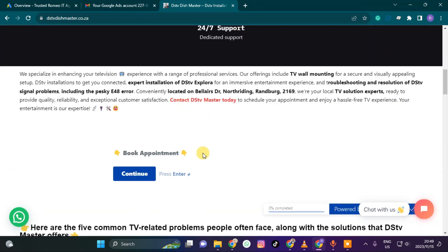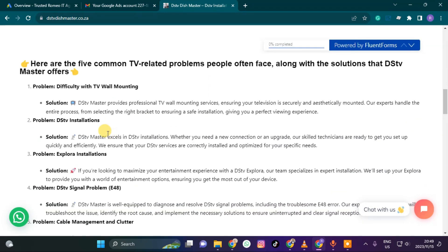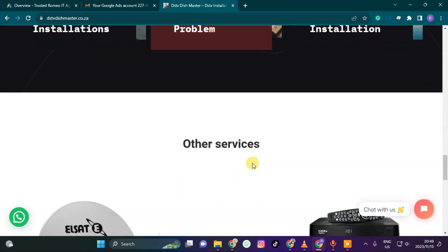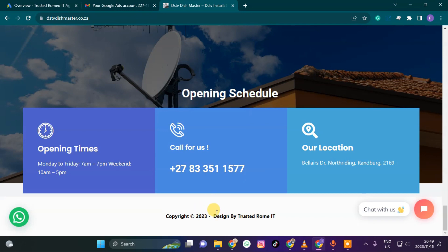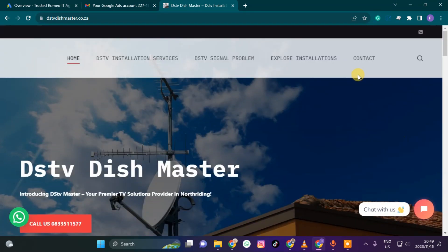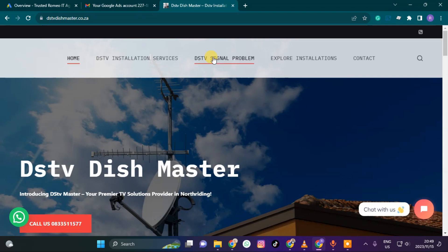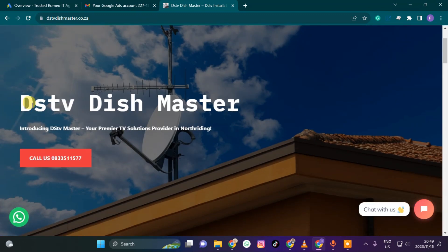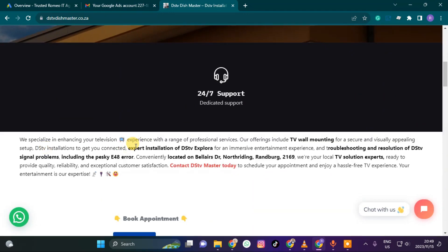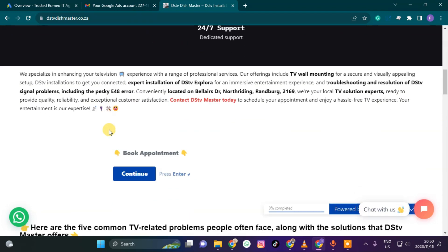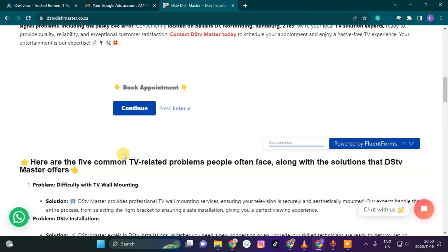If you feel like your website is really good and there's nothing wrong — as you can see, this is a normal website that talks about DSTV solutions — everything looks perfect. I don't see anything violating the policy. It might be because of the DSTV Dish Master trademark, where they feel like we are taking away DSTV's business. This is for services.